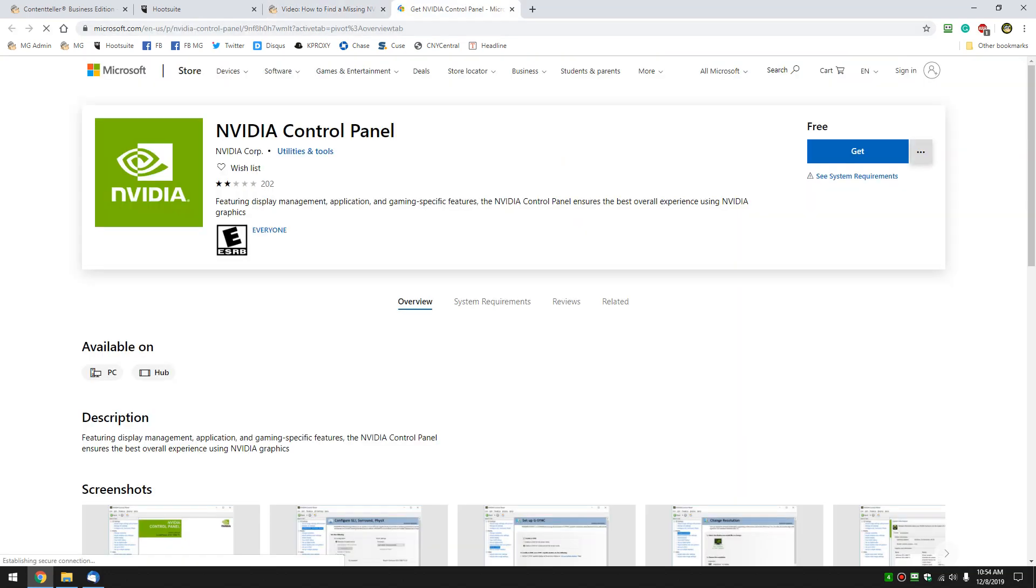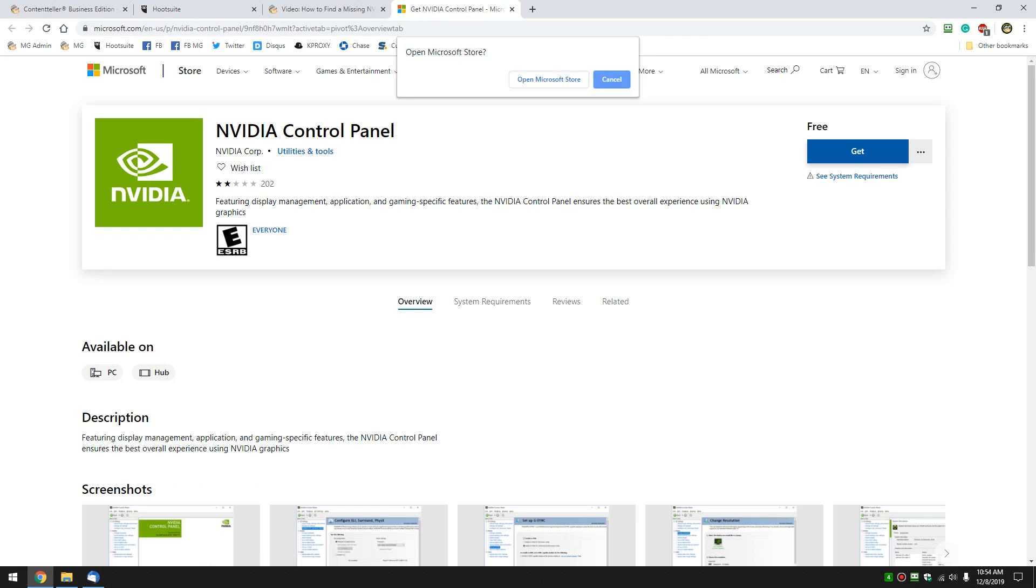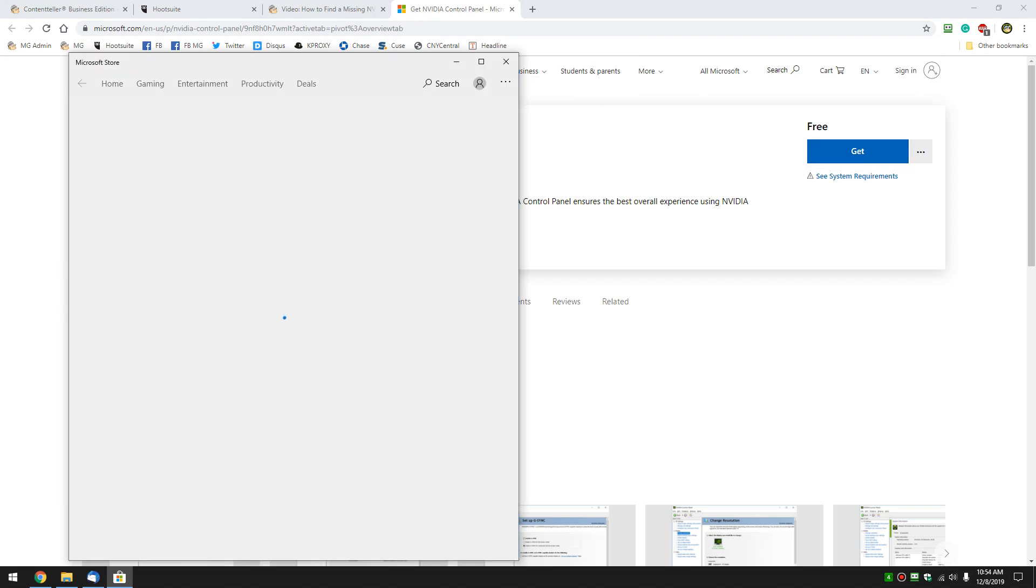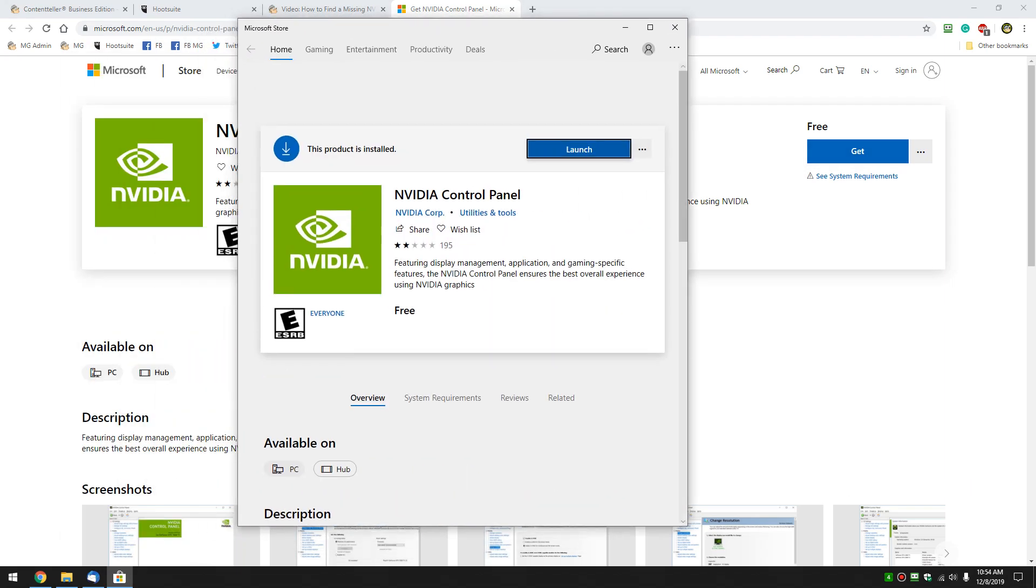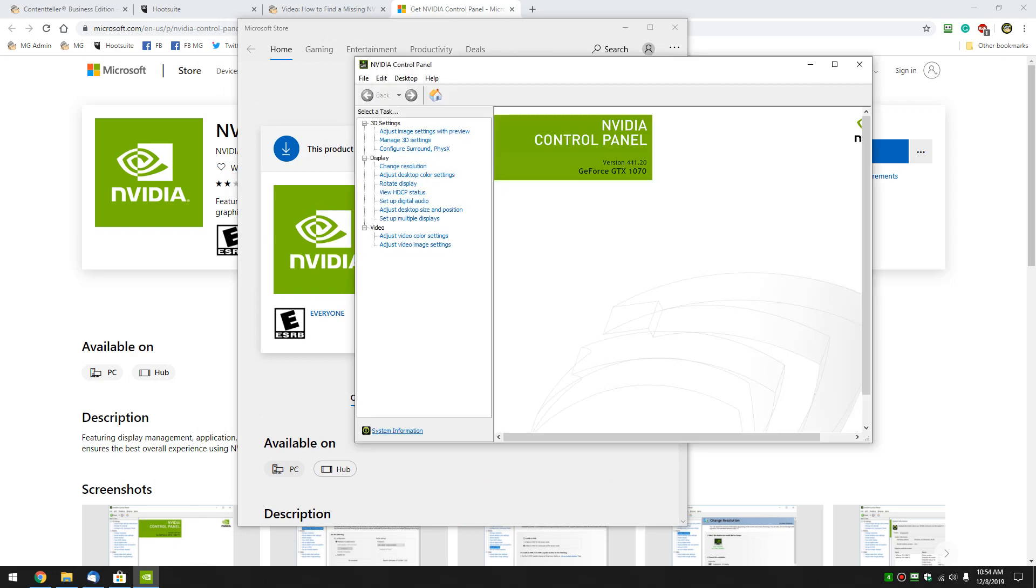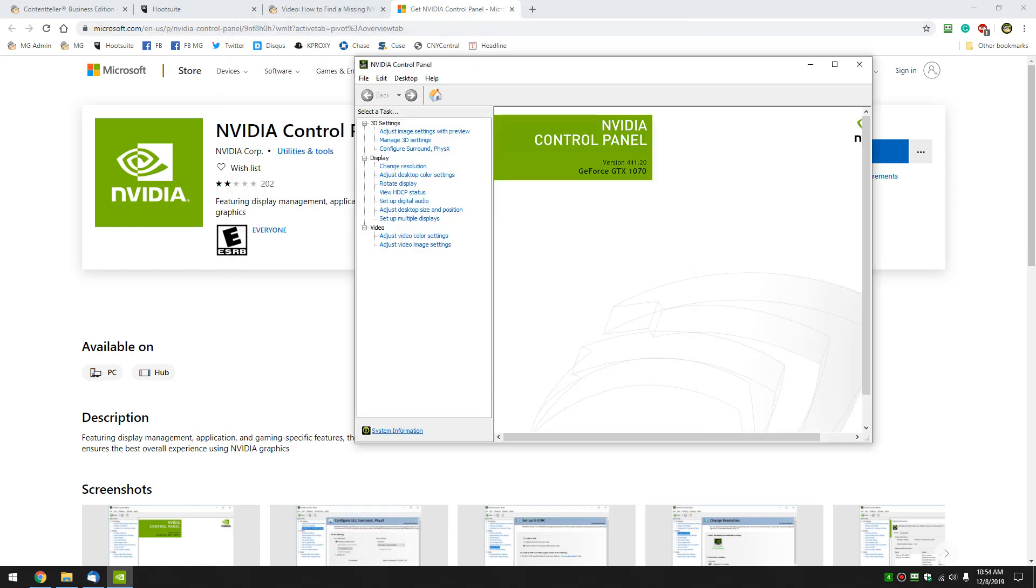Here we are. So you want to click on get. You're going to see one of two things when the store opens and that is launch if you have it installed or open Microsoft Store or I believe it might say install. So go ahead and click whichever one you need to do install or launch and there's your control panel.